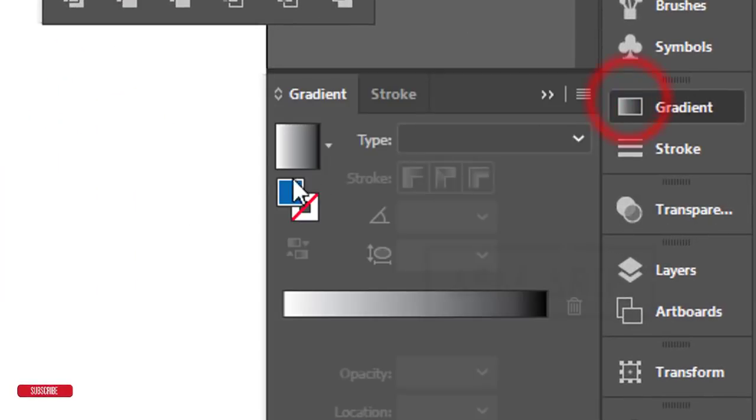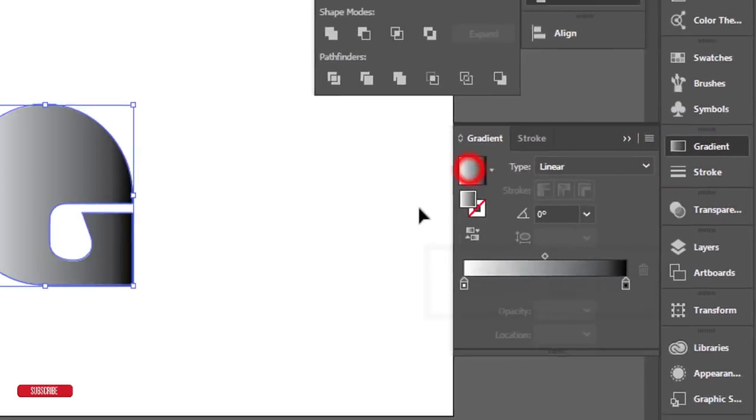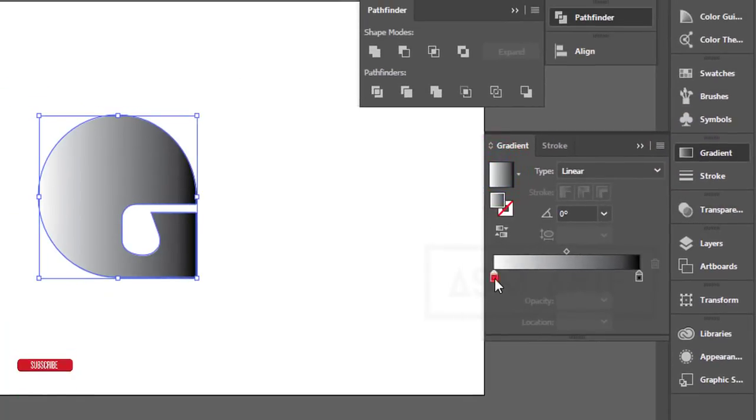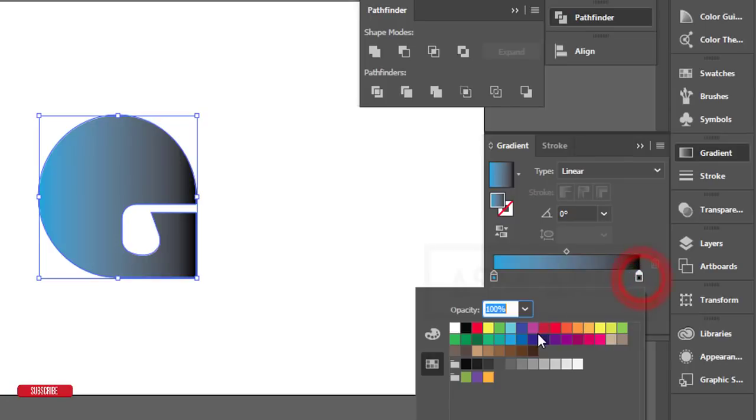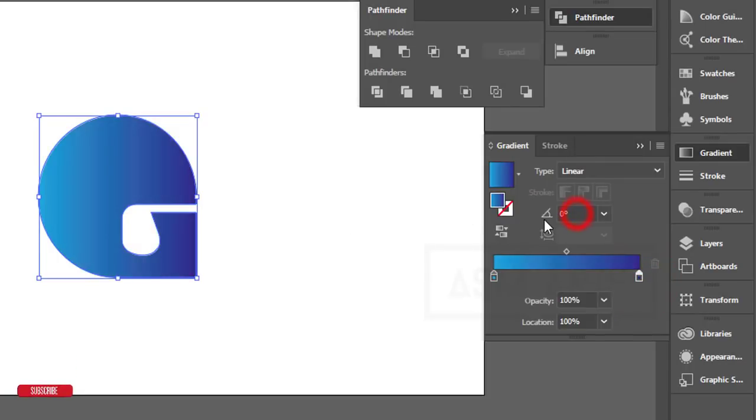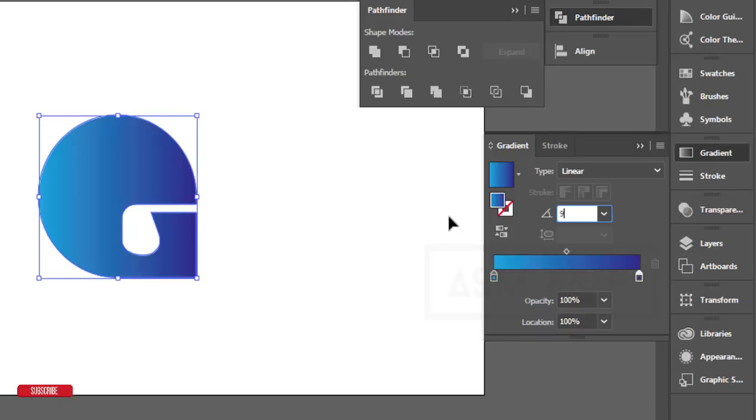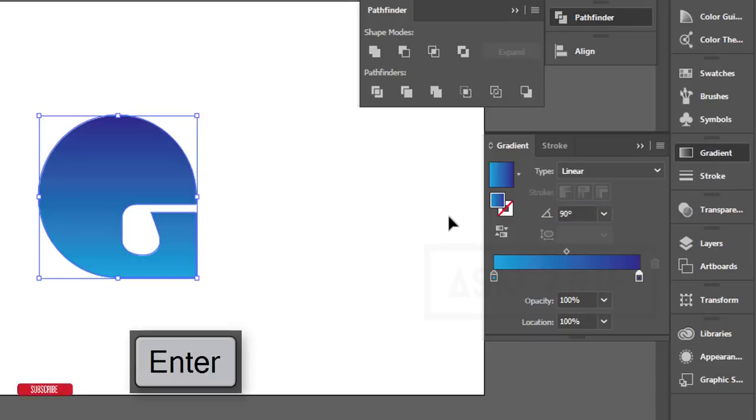Now we can apply a gradient. I'm using two blue colors here. The gradient direction will be negative 90 degrees—that works well for this design.